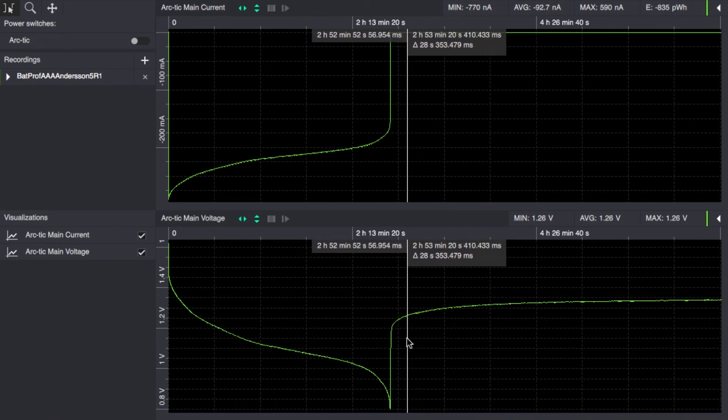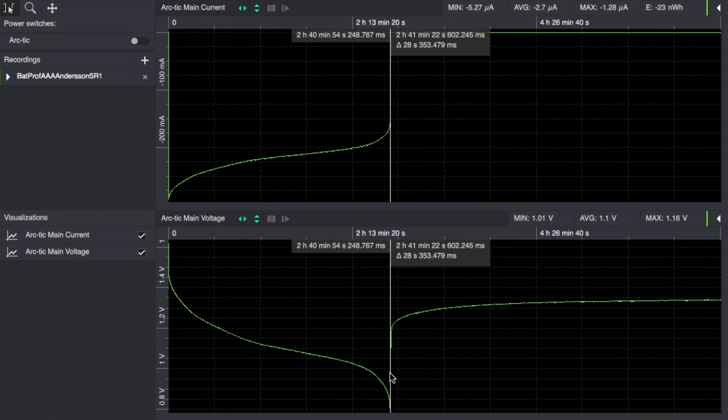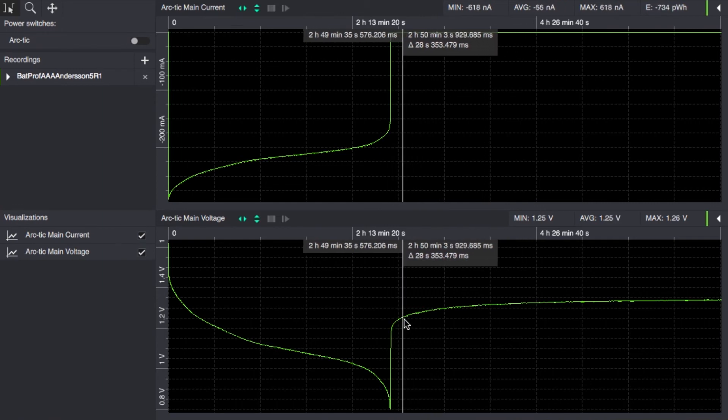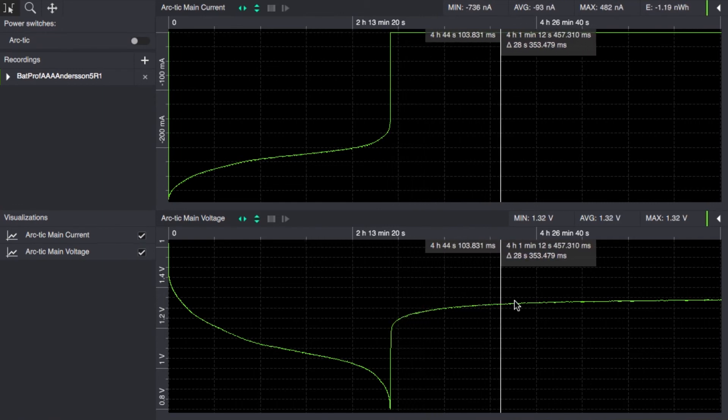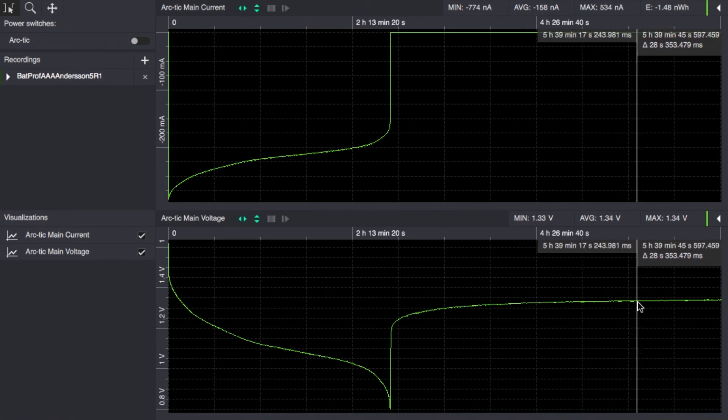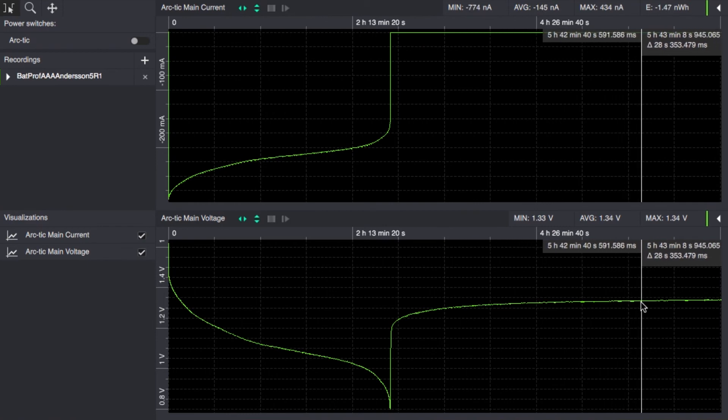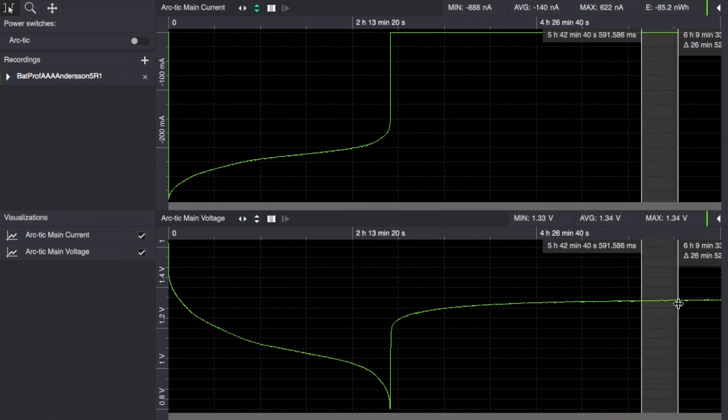What then happens with the battery is that it actually recovers some of this voltage and goes back up and reaches here in the end an average of 1.34 volts.